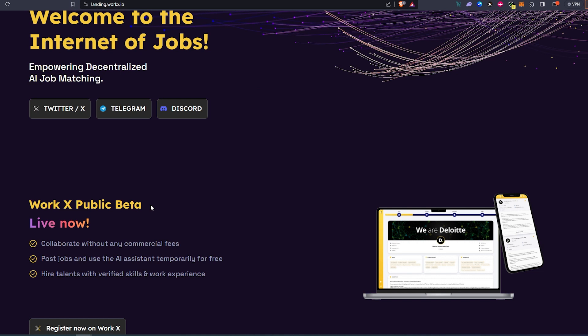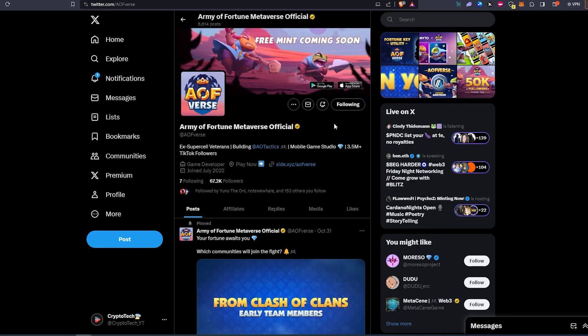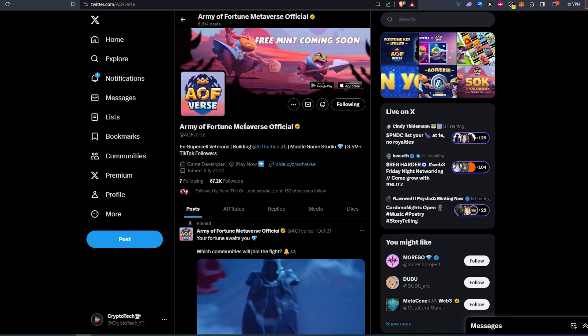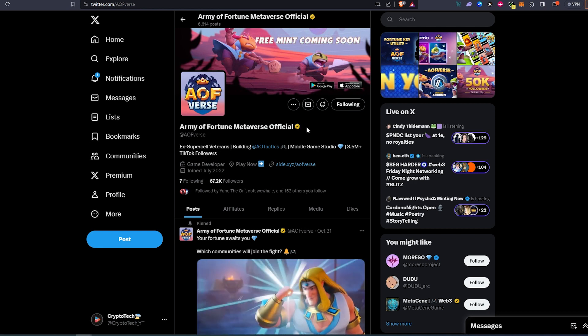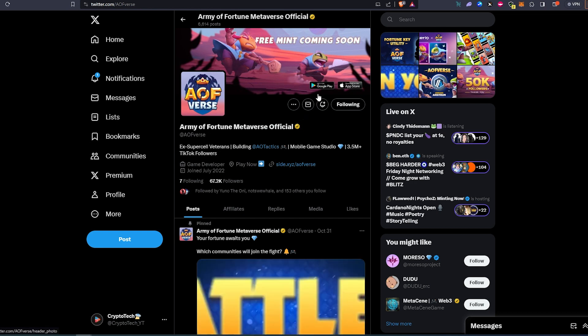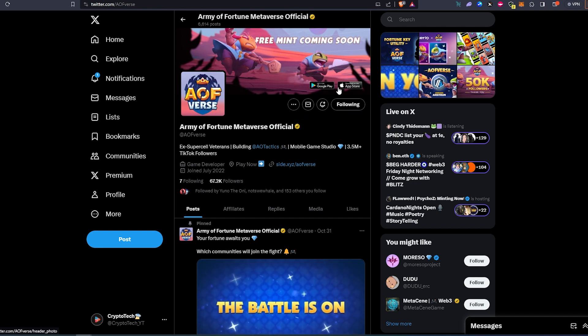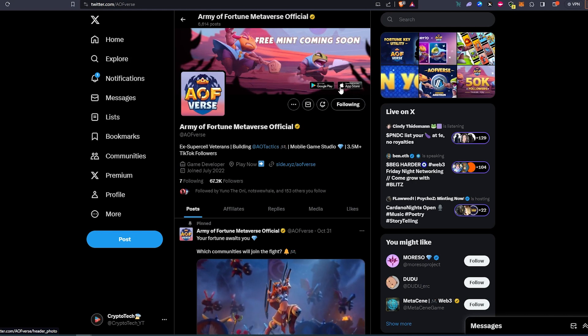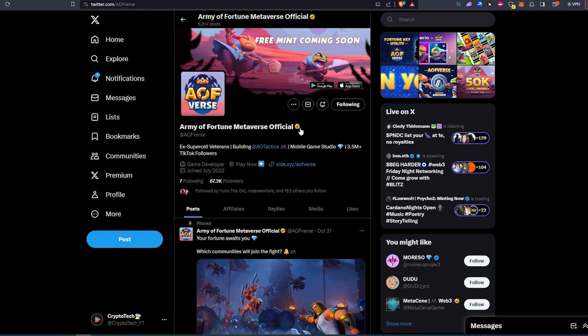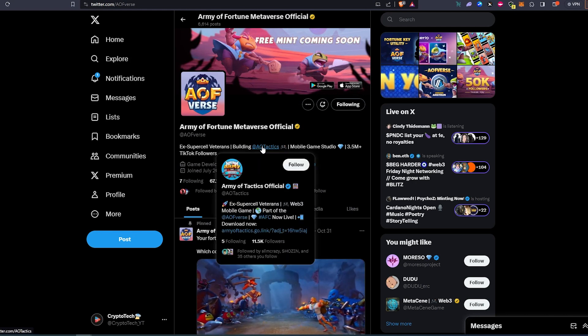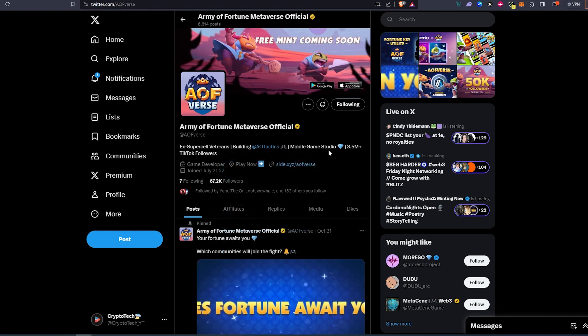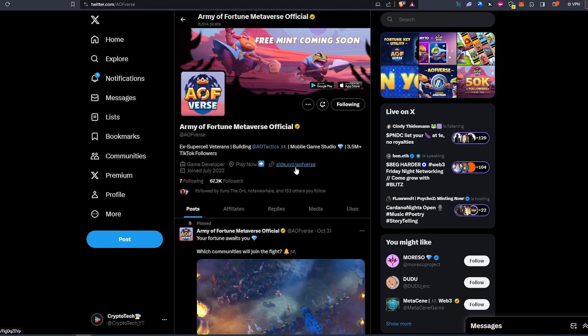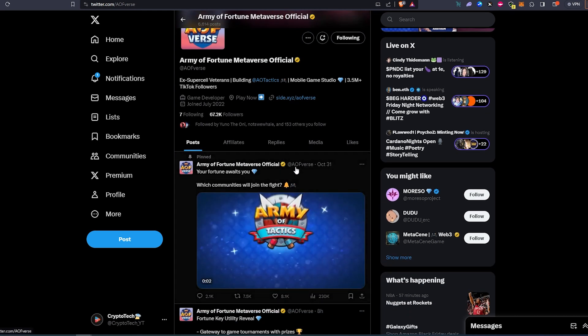The third project is called Army of Fortune Metaverse Official. So it looks like this game is going to be, or is already on Google Play Store or App Store depending on your mobile device, and it's built by this company right here. They already have a website.